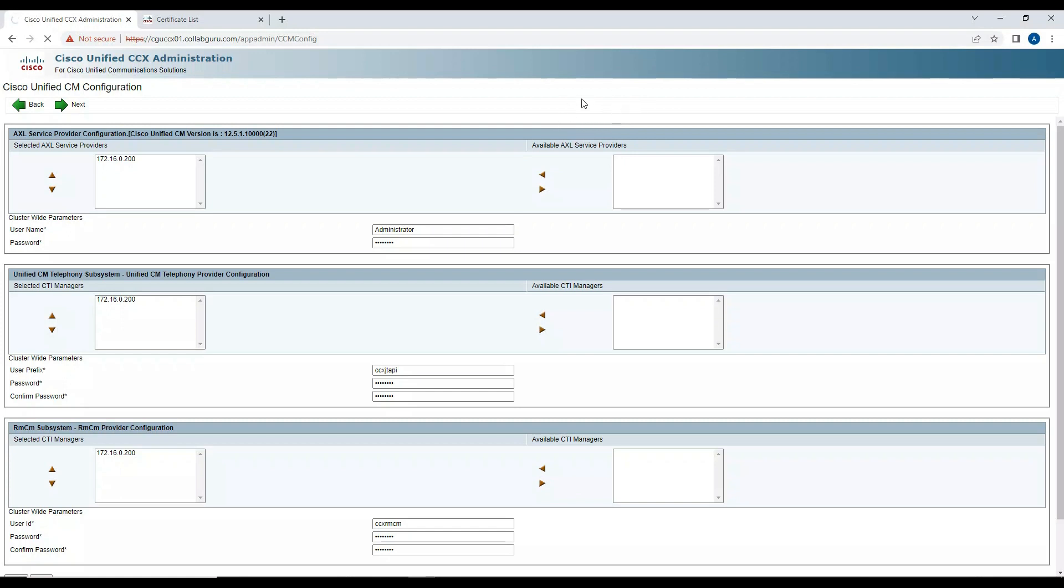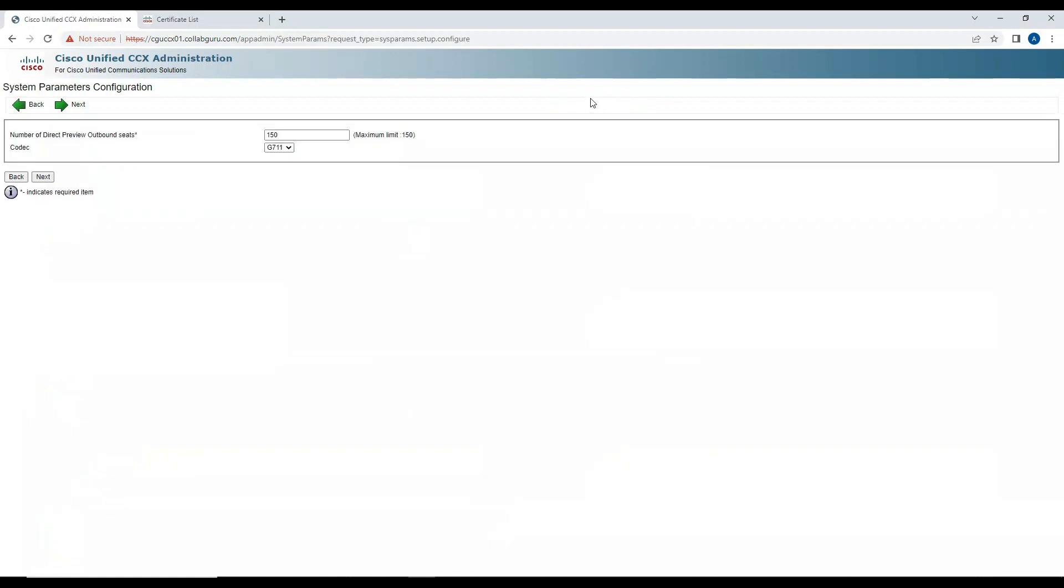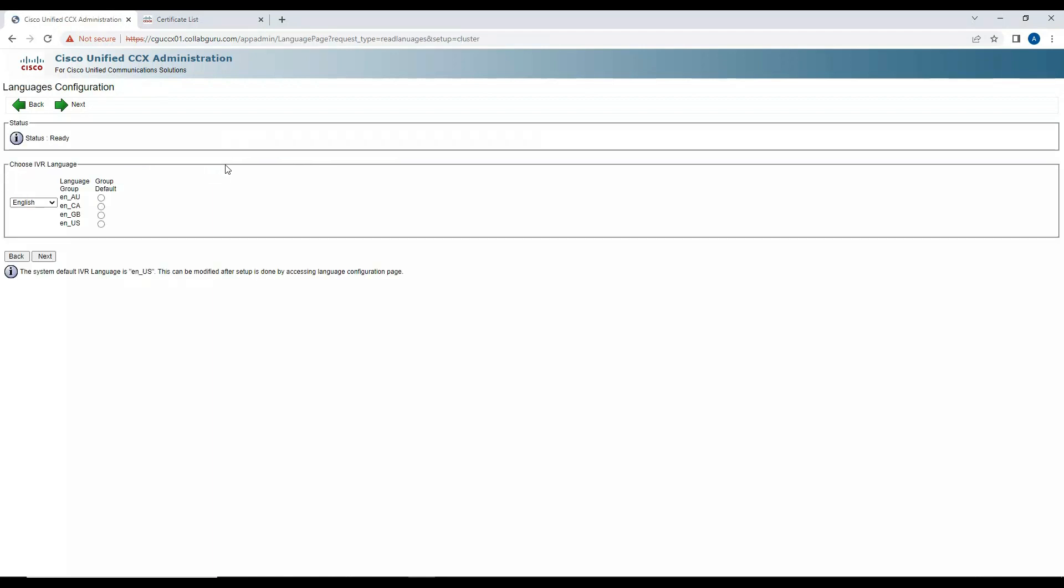It asks for the number of direct preview outbound seats you want to configure. I'll leave it as default. Codec, I'll leave it as default. Click on Next. In the language configuration, I'm going to select language US English. Click on Next.